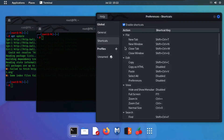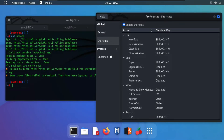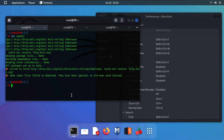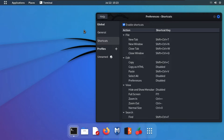The next command is used to close a tab — we use Shift+Ctrl+W. As you can see, our terminal tab is closed. If we want to close the window, we use Shift+Ctrl+Q. As you can see, the window is now closed. Go ahead and open your window again.